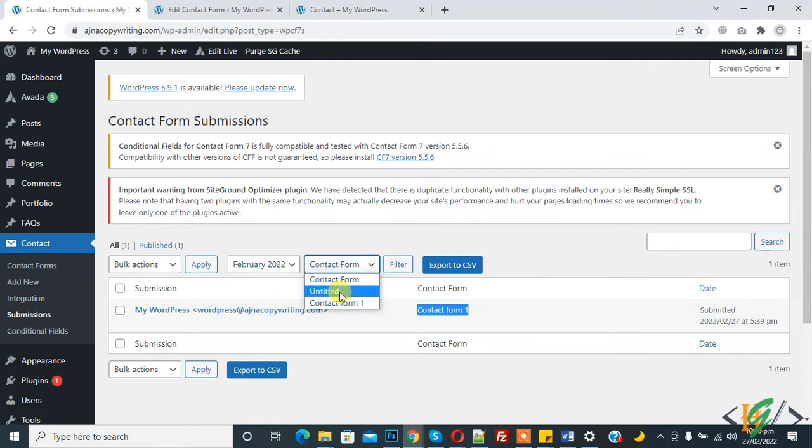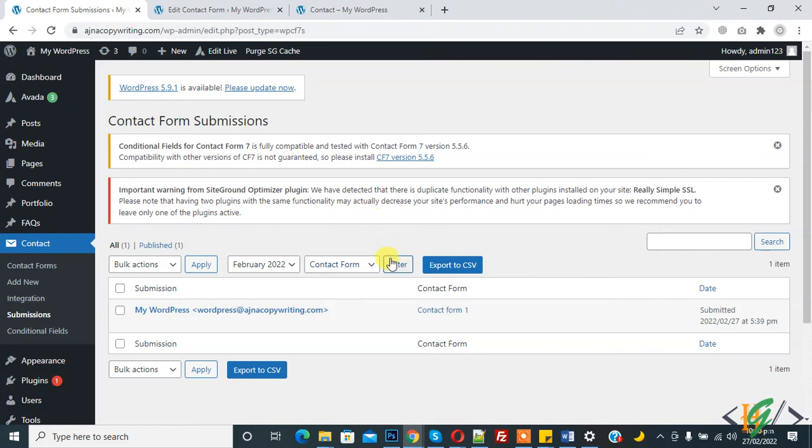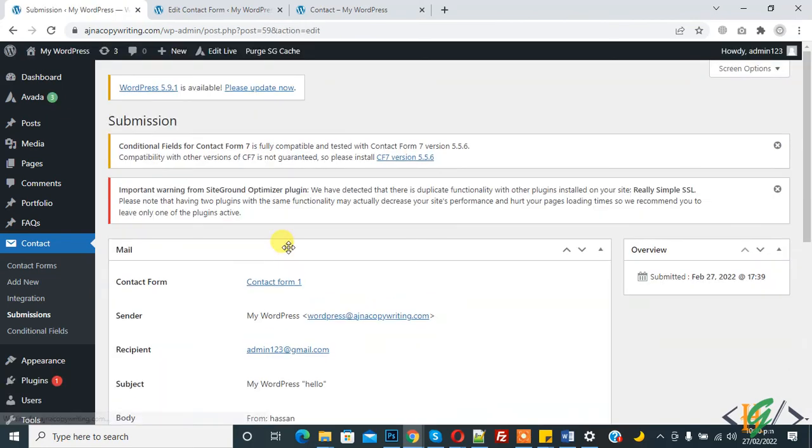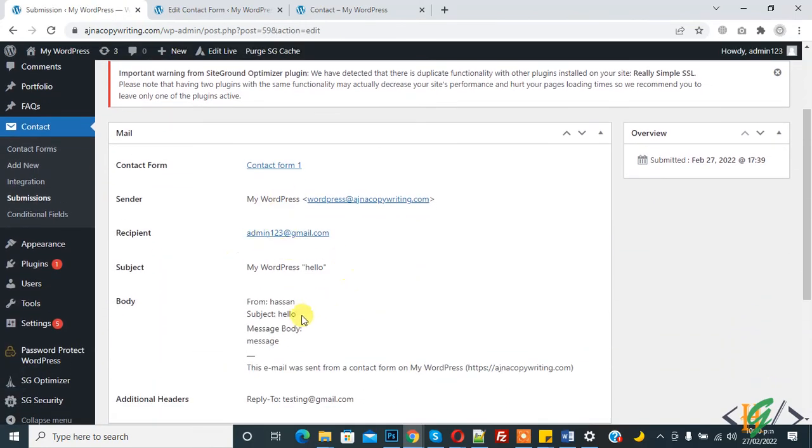Now you see there are two forms: Contact Form 1 and Untitled Form. You can click on Filter and then you can export to CSV. Here you see View, so click on it. You see submission here.